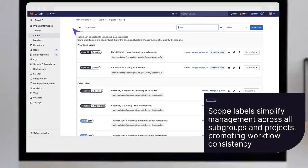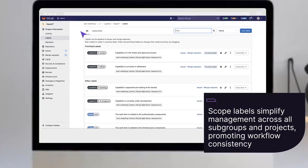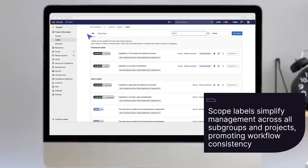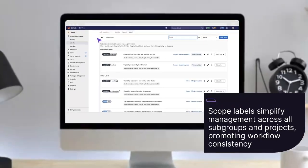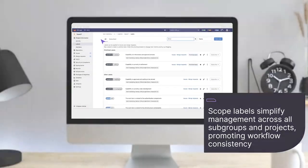Scoped labels simplify management across all of your subgroups and projects, promoting workflow consistency.